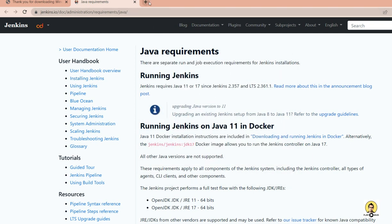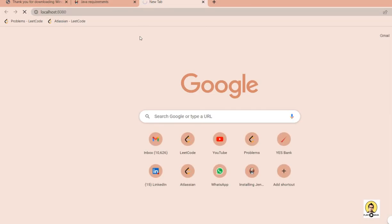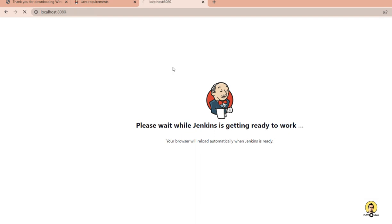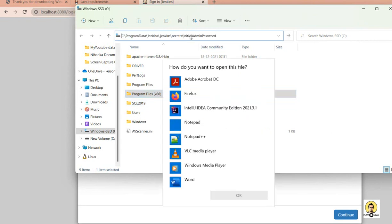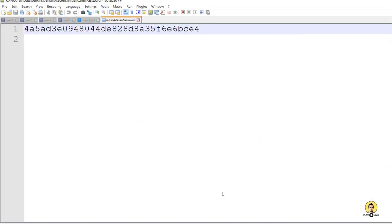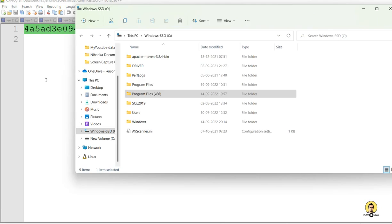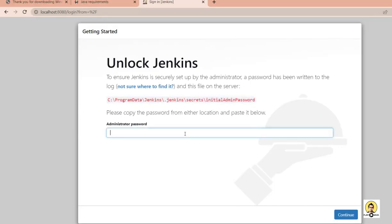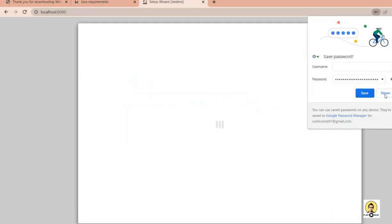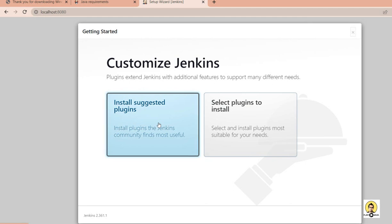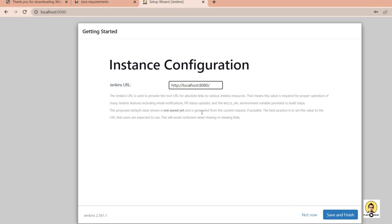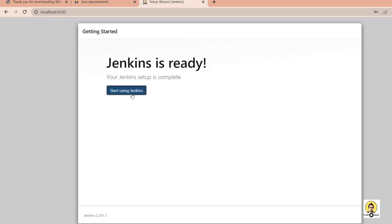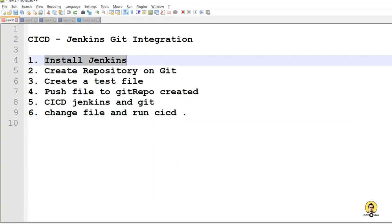Jenkins has installed, so I click finish. Opening localhost:8080, Jenkins starts but requires an administrator password at a specific path. I copy that path, navigate to the folder, and open the file in Notepad++ to get the admin password, then paste it into the Jenkins administrator password field. Jenkins then asks about plugins — I'll install the suggested plugins. After fast-forwarding through the wait, I provide the configuration parameters and default URL, then click finish to start using Jenkins.